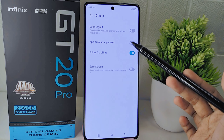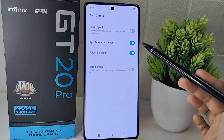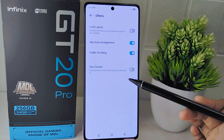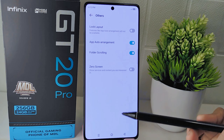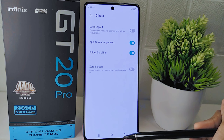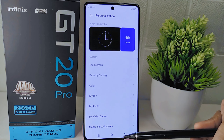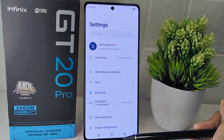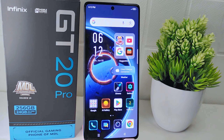That's the tutorial on how to enable app auto arrangement on the Infinix GT20 Pro 5G device. If you found this video helpful, don't forget to like and subscribe to get other information from this channel. Thank you.